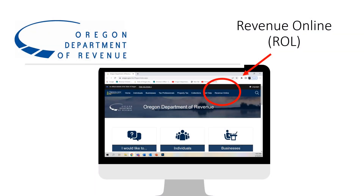Hello, and welcome to the Oregon Department of Revenue's tutorial about adding third-party access to client accounts.